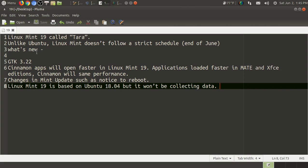So what's new? Well, briefly, GTK 3.22. Cinnamon apps will load faster in Linux Mint 19. I have noticed that applications loaded faster in Mate and XFCE, and apparently Cinnamon will have the same performance, so that's great. There will be changes in Mint updates, such as a notice to reboot. And finally, for a lot of you, this is important. Linux Mint 19 is based on Ubuntu 18.04, but it will not be collecting any data.